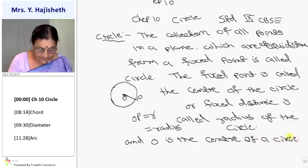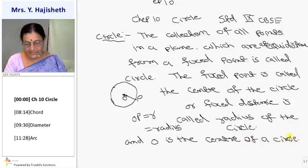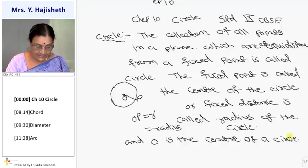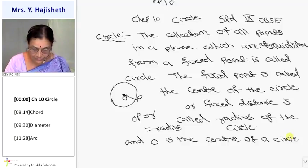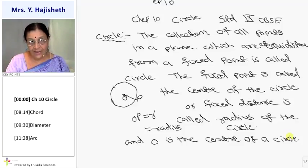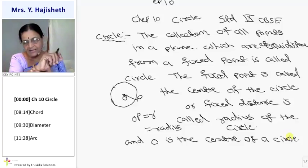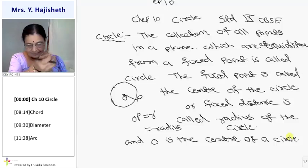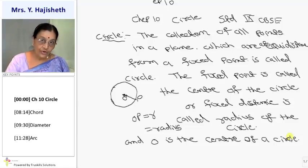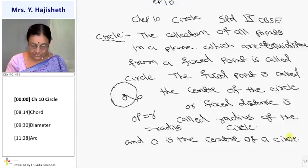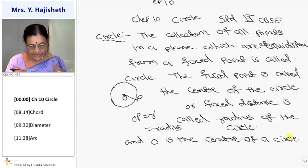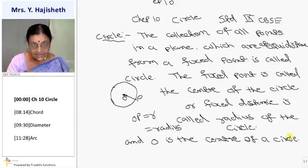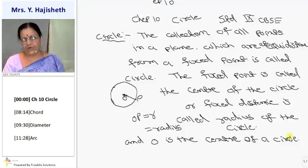Clear? Now in daily life, we can see many objects which are round in shape. What are those? Bangles — this bangle is circular in shape. Wheel of a car or scooter. Rings. Key rings, and many more things.